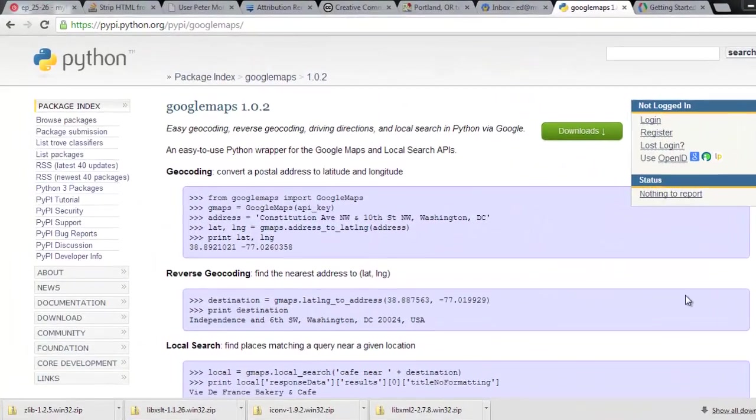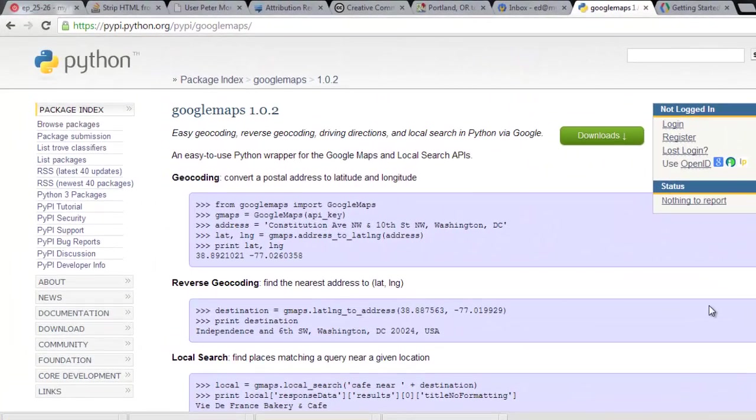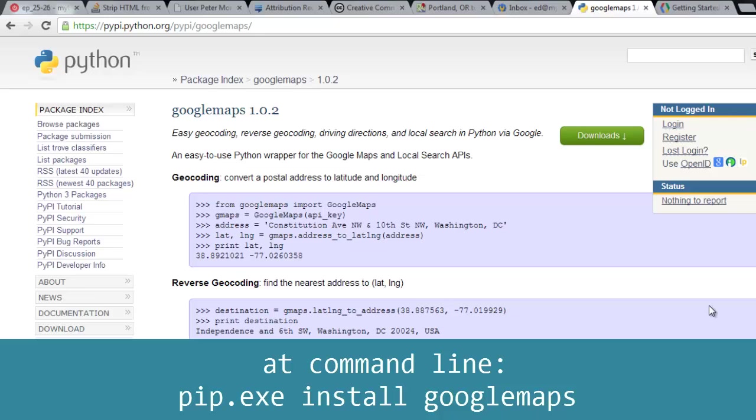All right, and a module that we're going to use to make this little program is called Google Maps. And now this is going to provide us the core functionality that the program is intended to have, which is to go and get the directions from the Google Maps service. So go ahead and use pip like I showed you in previous videos to install this Google Maps module, and we'll make use of it within the script.